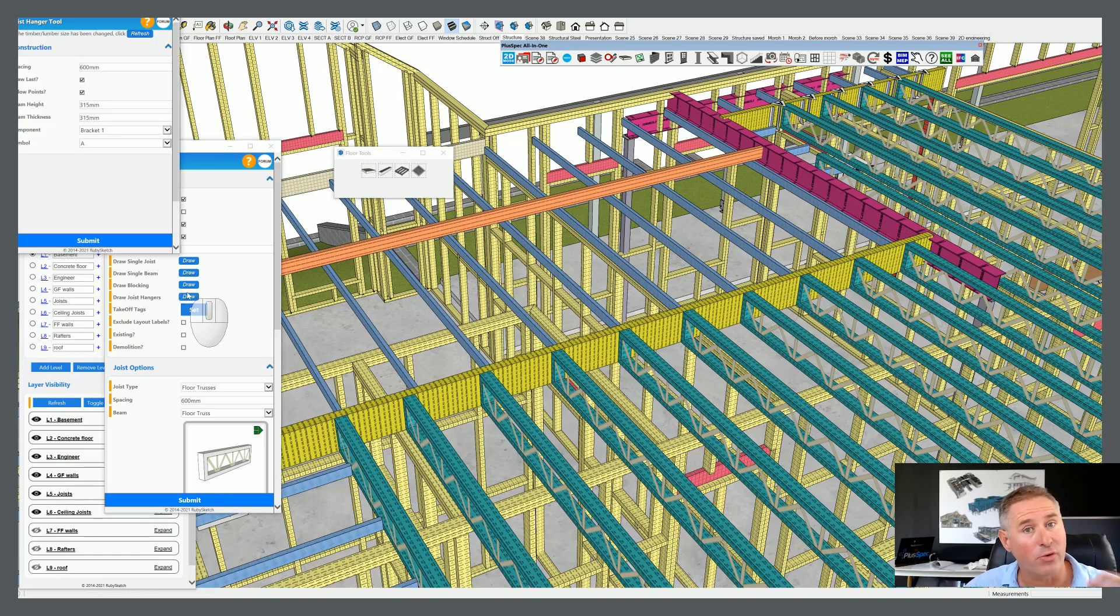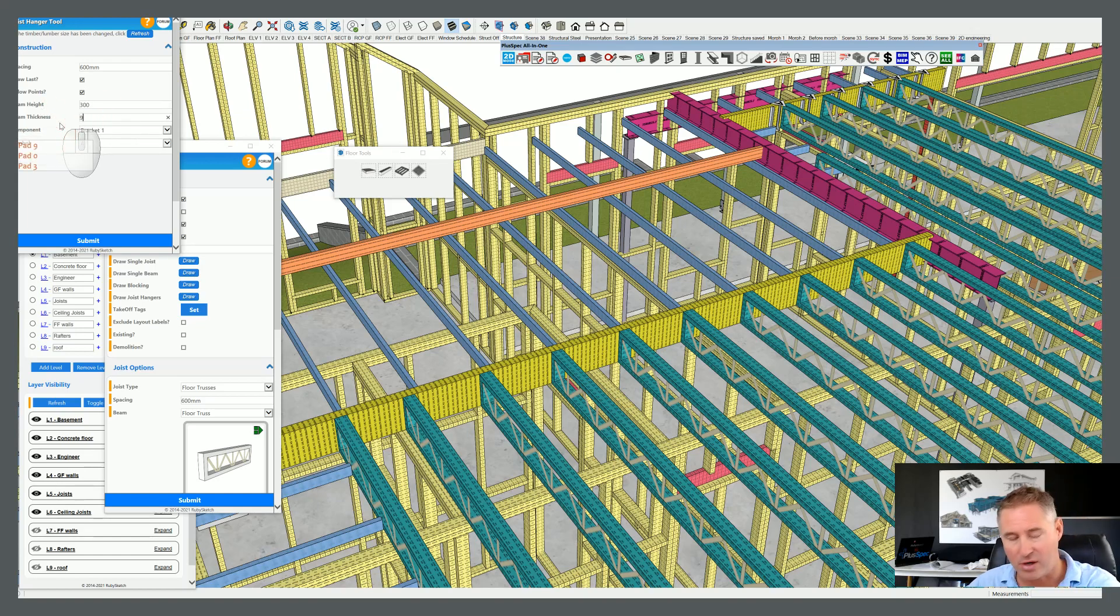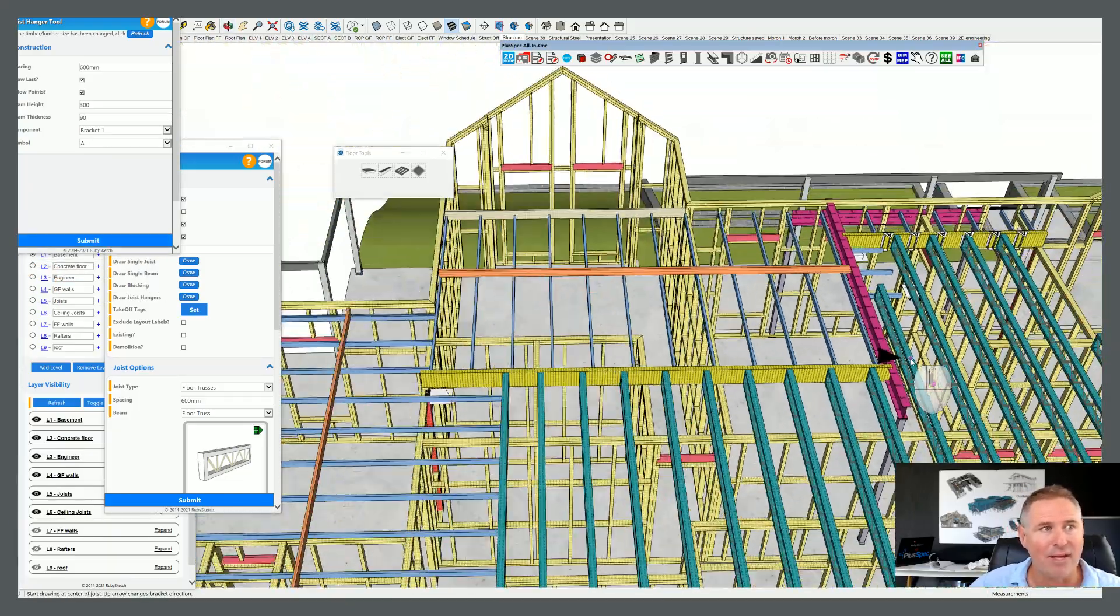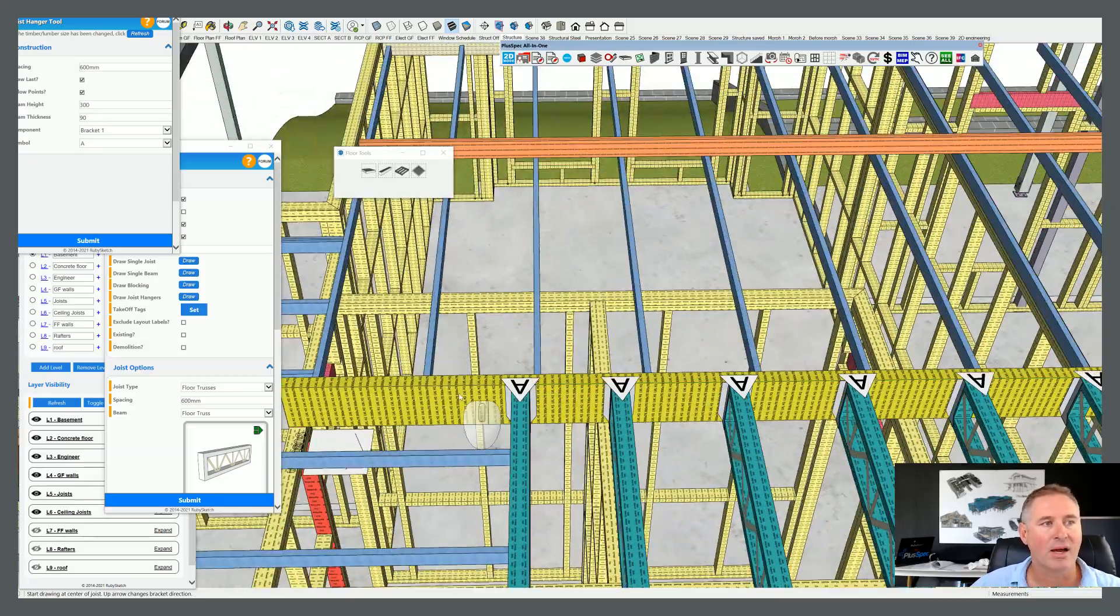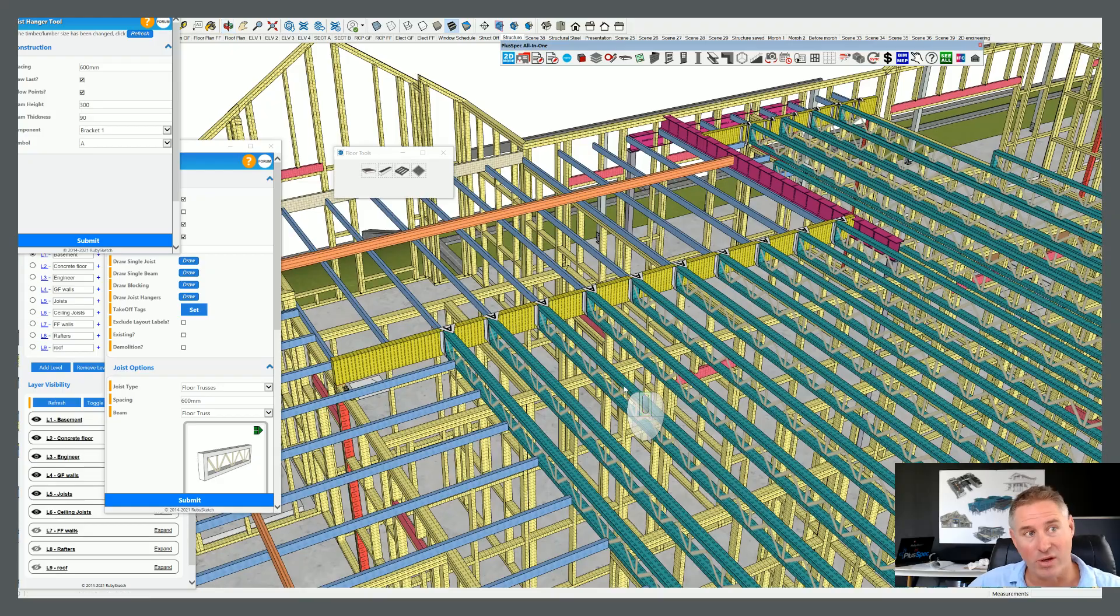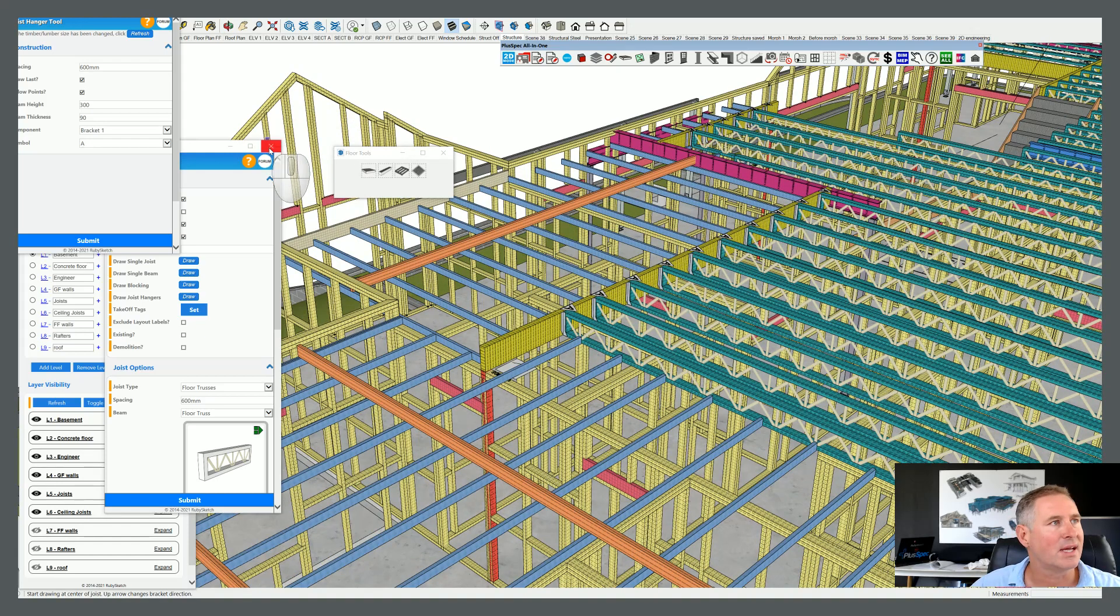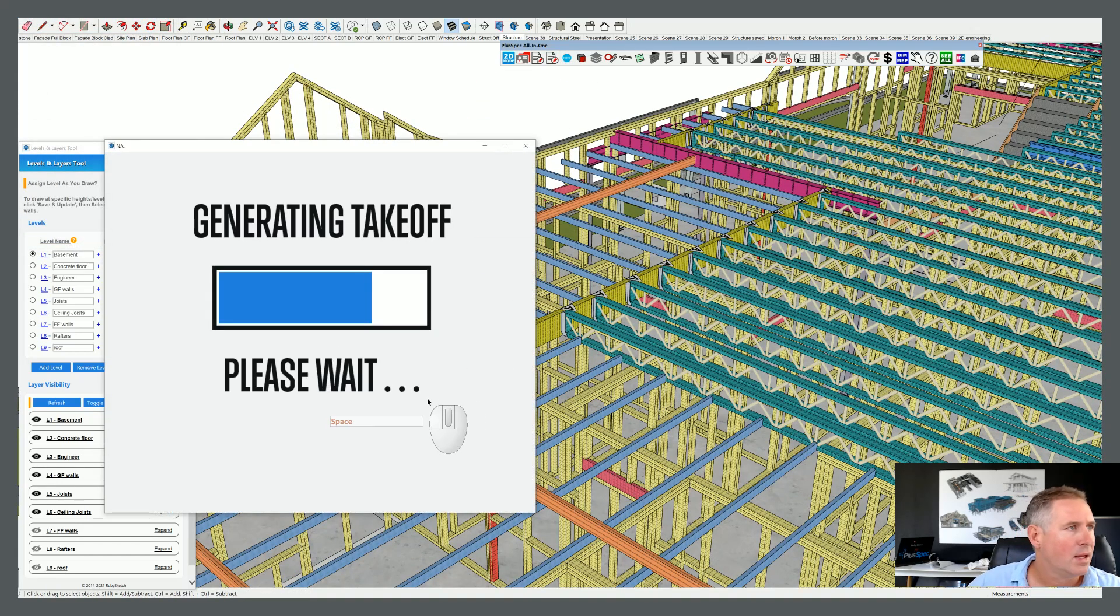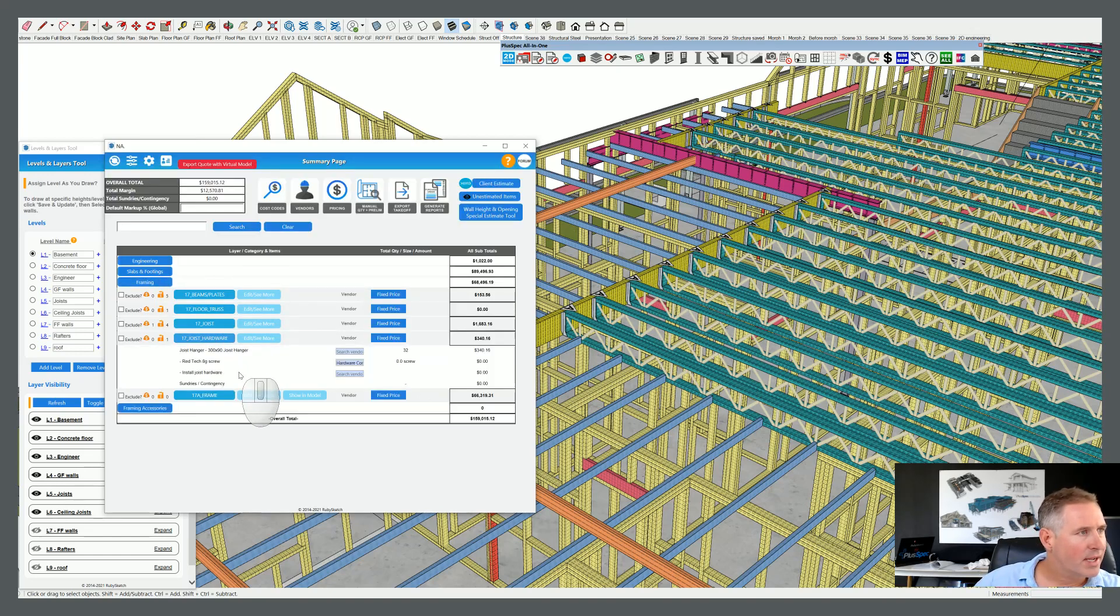My tip in this particular instance guys is to go through and do this last once the project is going to go into construction before you're about to order. That's when you save your money. You don't really want to go through and do this too early in the project. You're probably best off allowing, over-allowing for your joist hangers and your hardware early, or you can just delete like I did there, and that way you've got a budget for it but you can save your money.